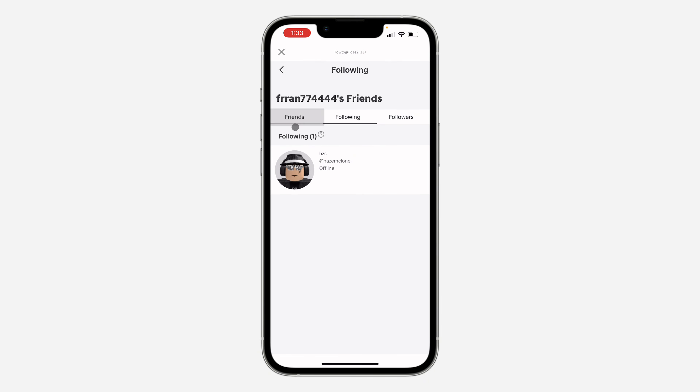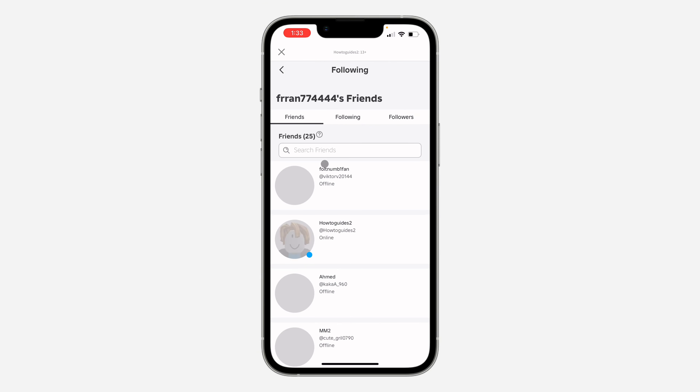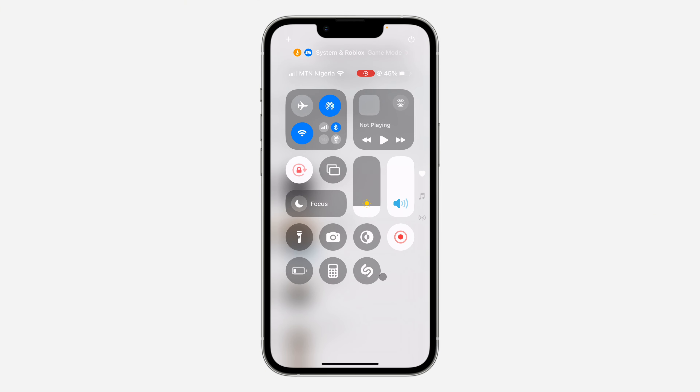If you want to see their friends, you can also click on Friends. If you found this video helpful, smash the like button and subscribe.